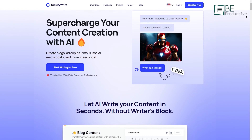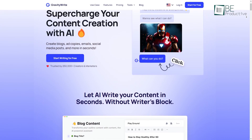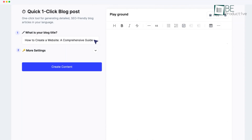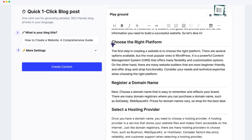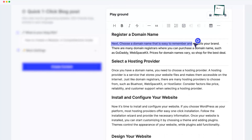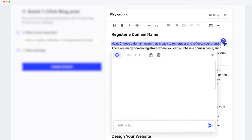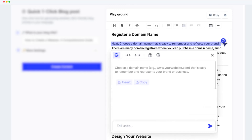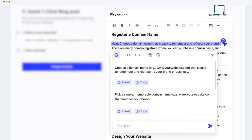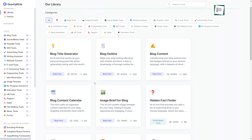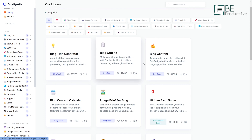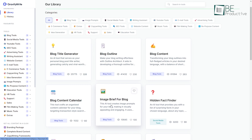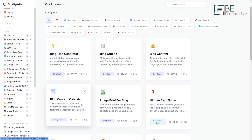Now we have GravityWrite, an AI writing assistant that can generate and refine content in over 70 languages. It's designed to help individuals and teams create well-written copy faster. You can produce multiple formats like blog posts, social captions, scripts, and more.